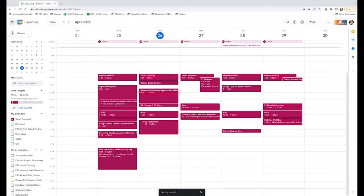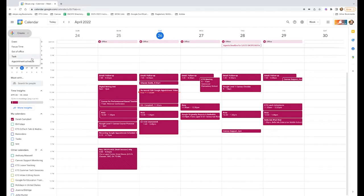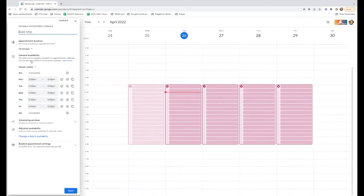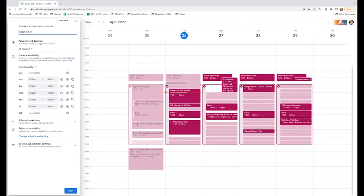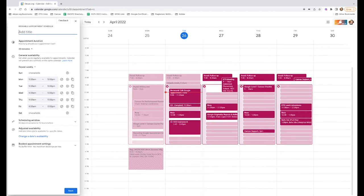When we go back to the calendar, come over here to create and we're going to create an appointment schedule. This is going to create a unique web link that you can send out either in your email signature or as part of school communication. People can schedule appointments with you right on your Google Calendar and it's going to integrate with what you already have scheduled as well as what you may potentially schedule in the future.